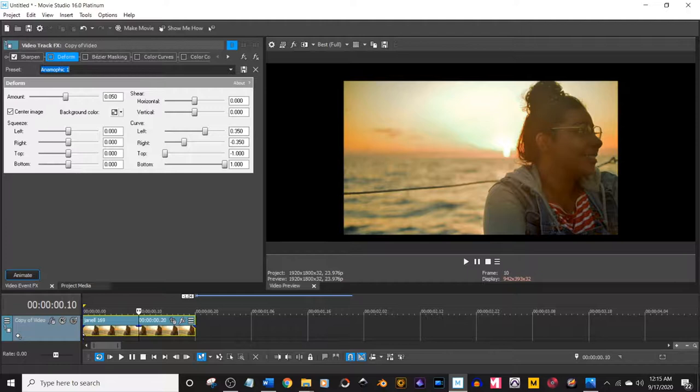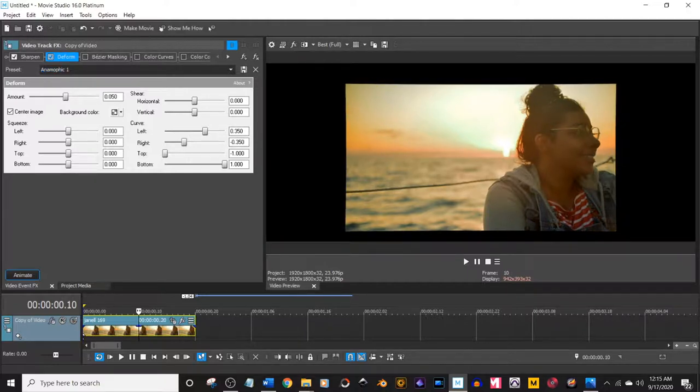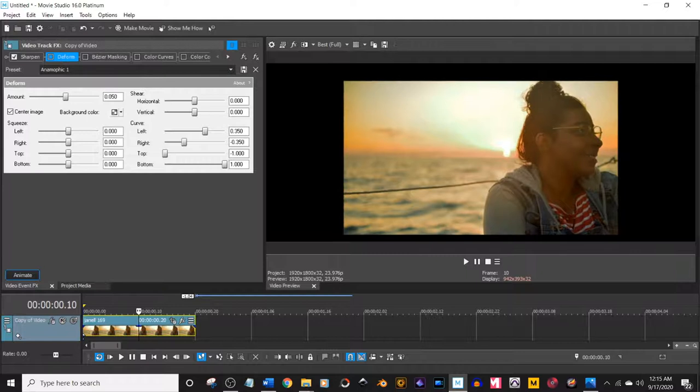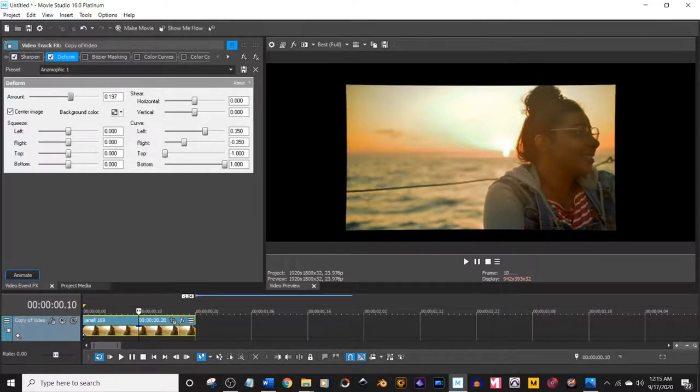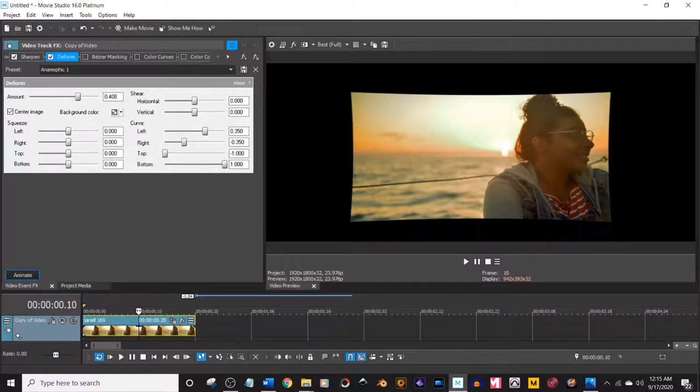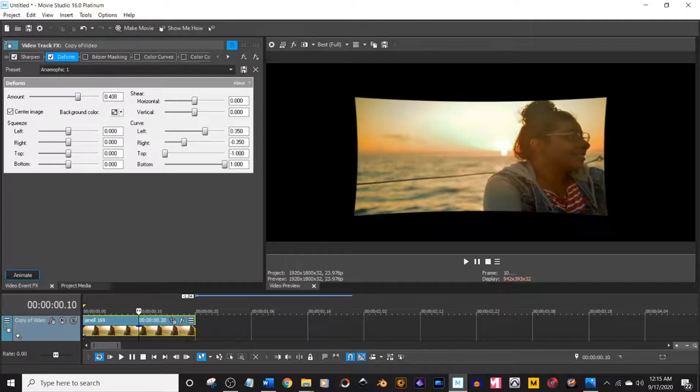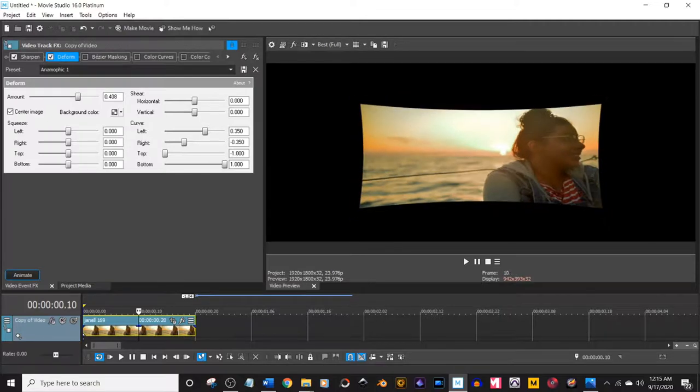So if you turn it on, you can see it's very subtle. You can go more with it. Kind of see what it's doing there. It's just kind of stretching the image inward a bit.